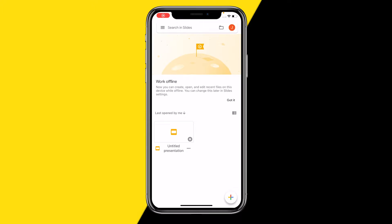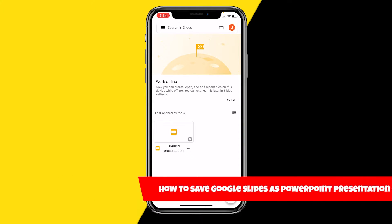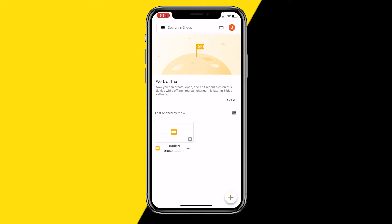Hello everyone, welcome to this video. In this video I'm going to show you how you can save a Google Slides presentation as a PowerPoint presentation on your mobile device.